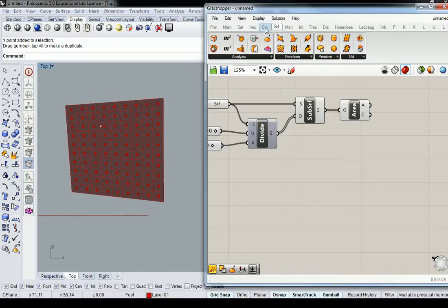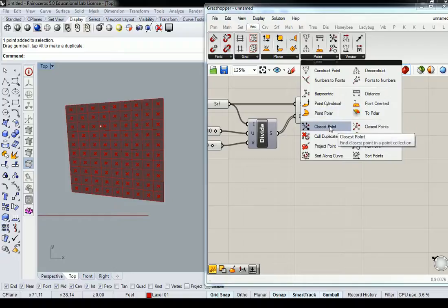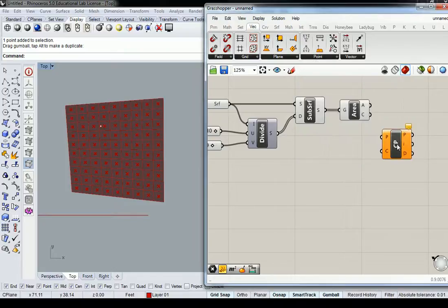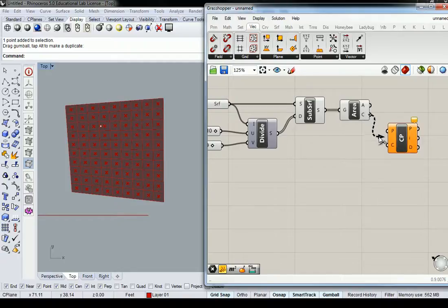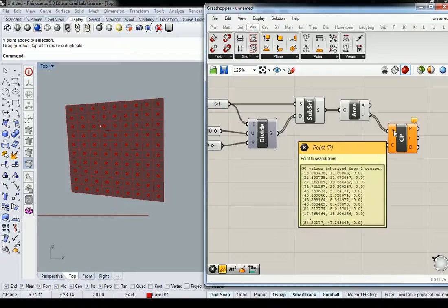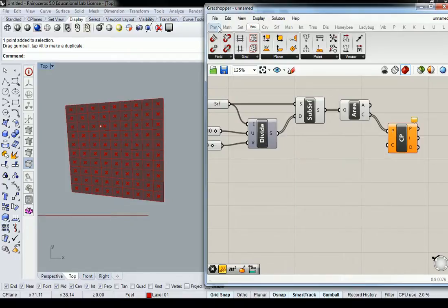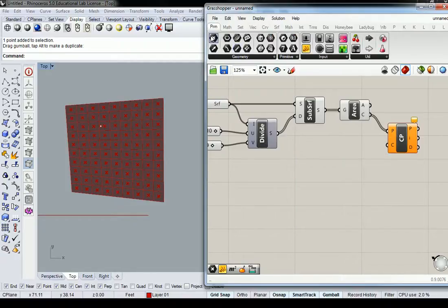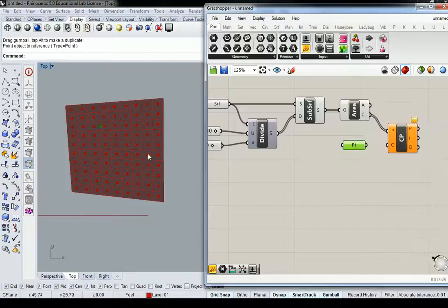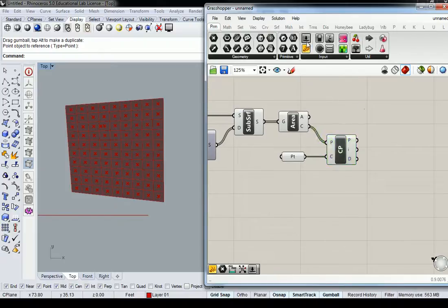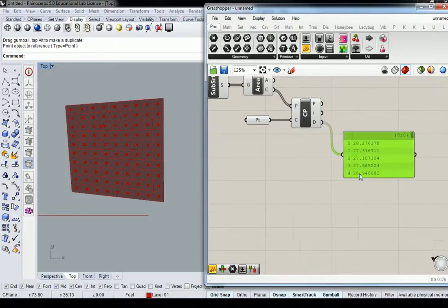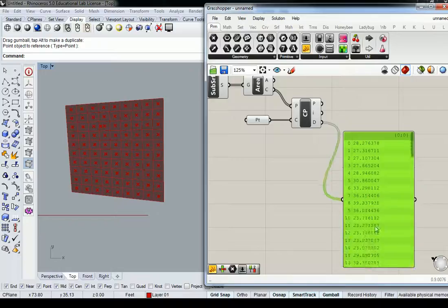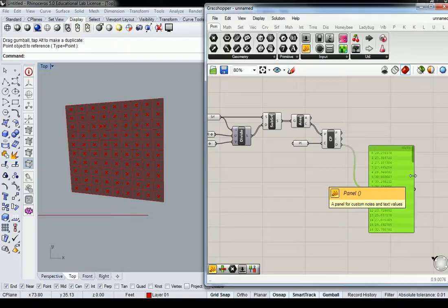I need to go to vector and point, and use closest point. The centroid output plugs into the point input, and then we reference our attractor point into the C input. That'll give us the distance, which by now you guys are used to, and we're working in a totally flattened list right now.